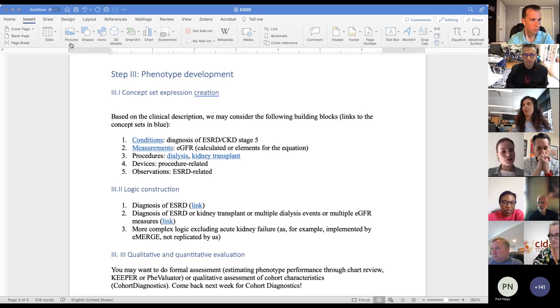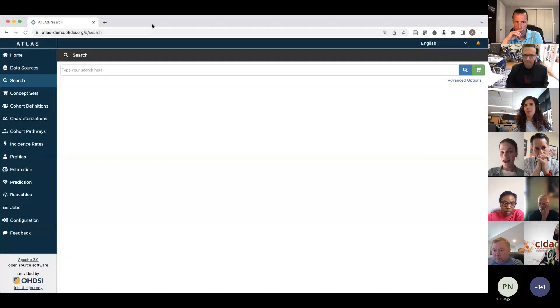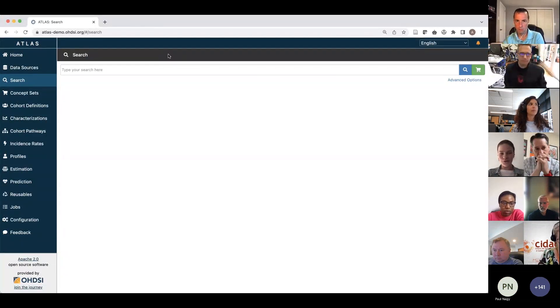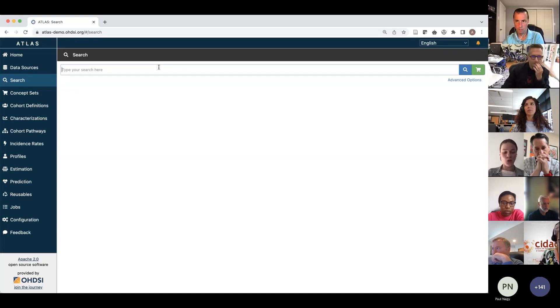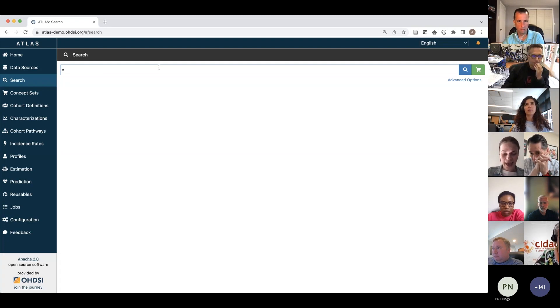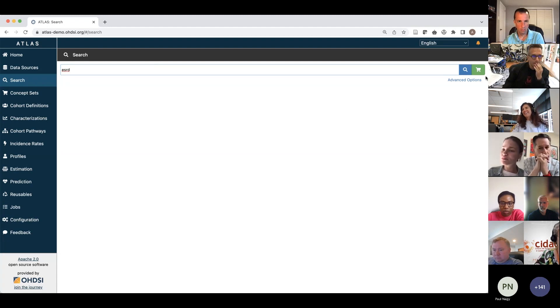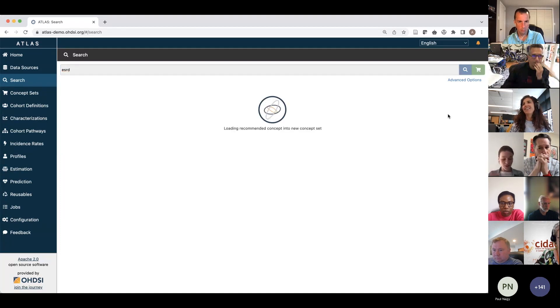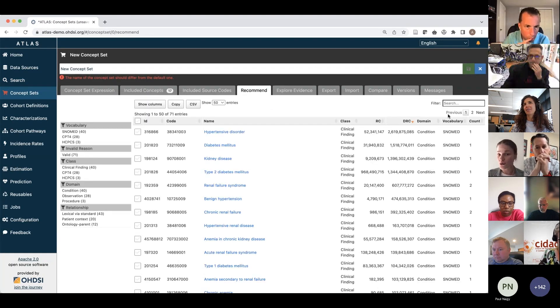Now I will move from this overview to actually creating the concept sets. For that, I would naturally go to Atlas. The first thing we want to do is create the concept sets, starting with the obvious one: end-stage renal disease diagnosis codes. I will type in end-stage renal disease and click on the green shopping cart, which will initiate the recommender system, or Phoebe, that will suggest codes for your concept set.